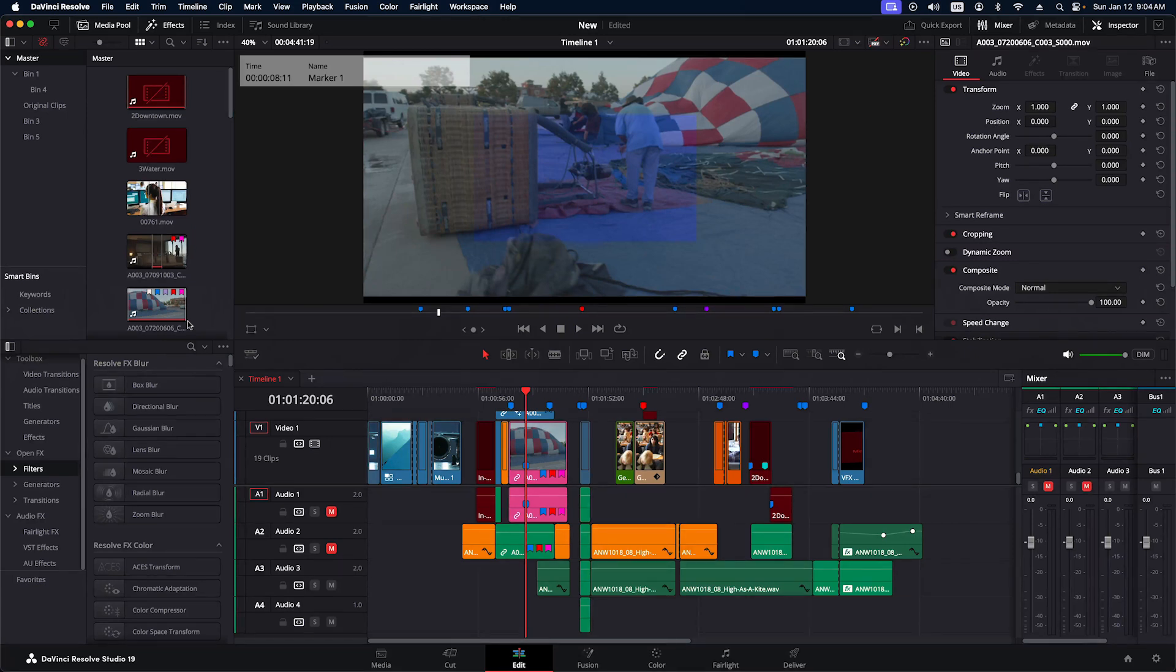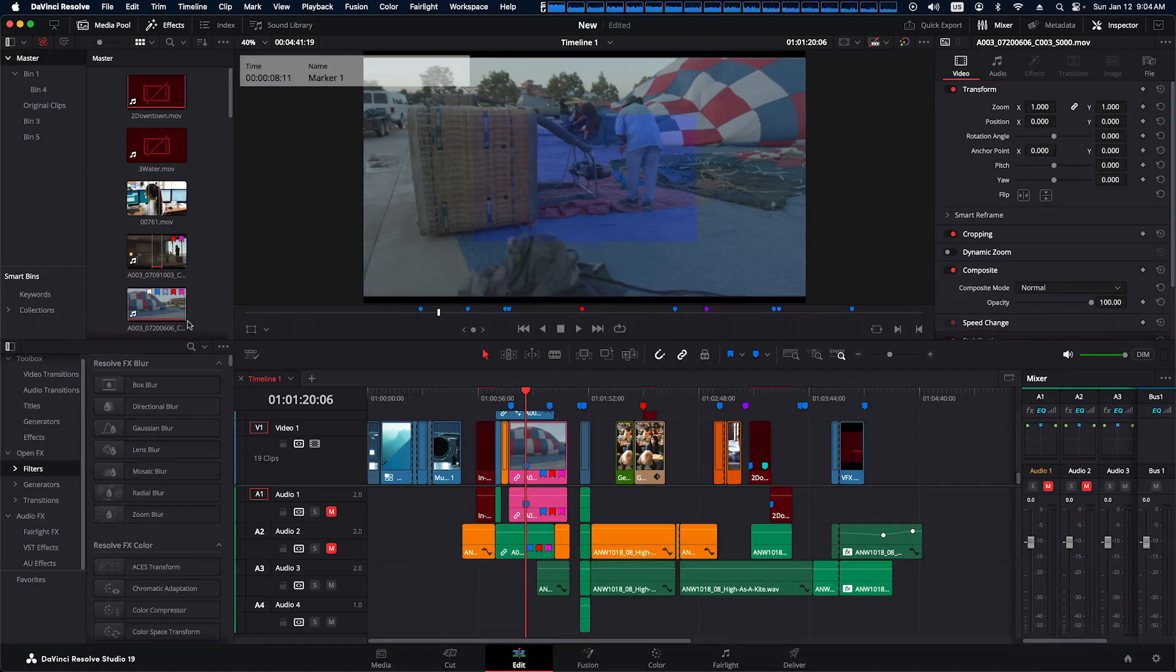So now when you switch to DaVinci Resolve, this will appear on your device and you can begin using it. That's all that's required for the setup. You're all set to go. As always, thanks for watching and we'll talk to you soon.